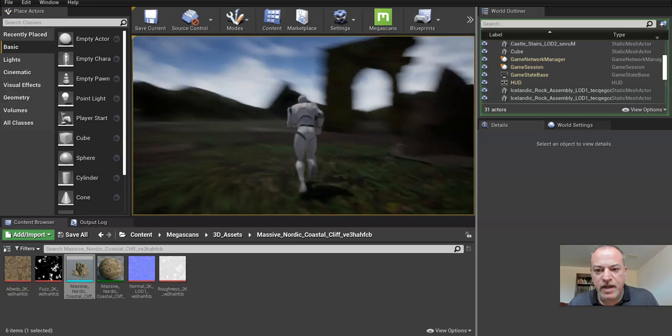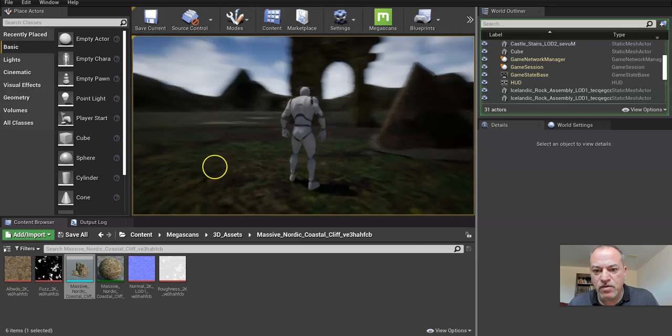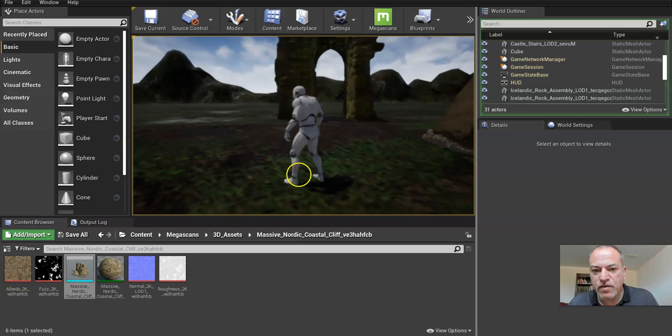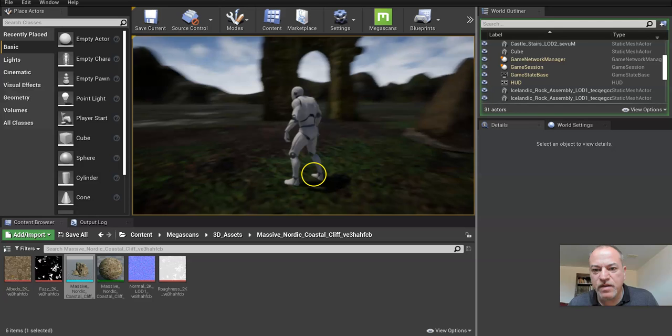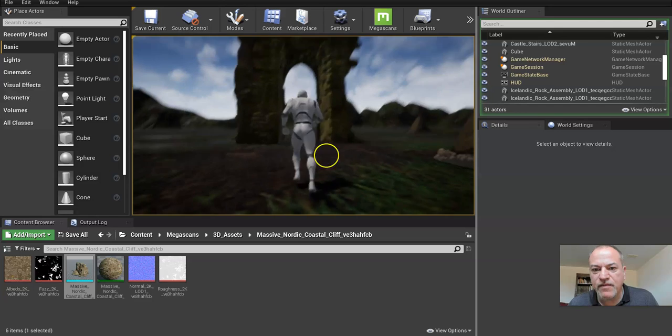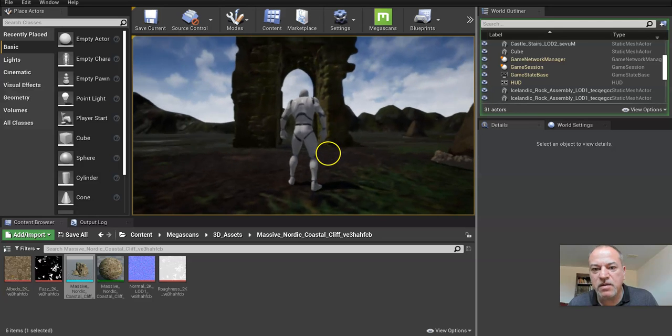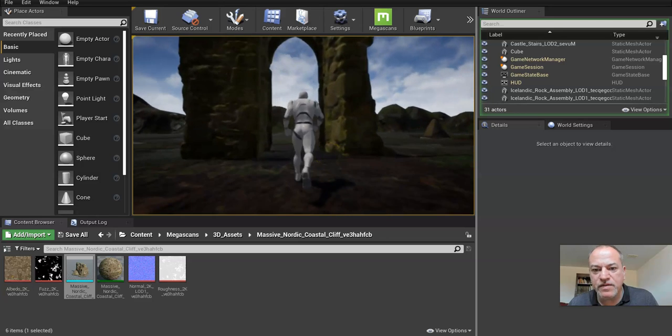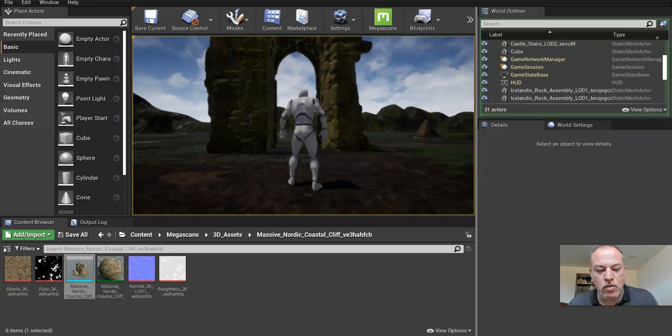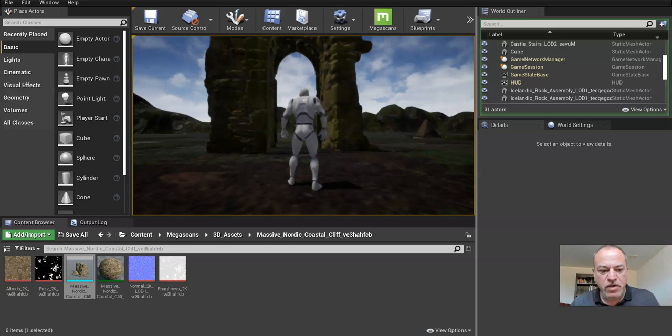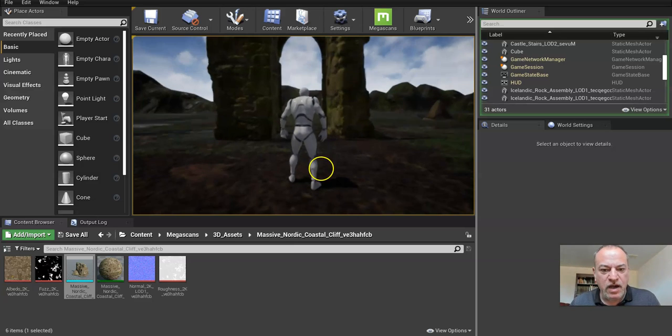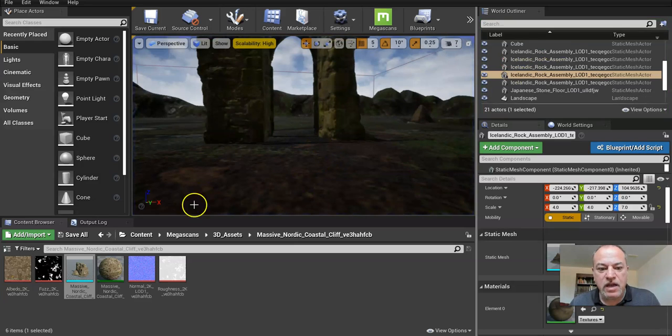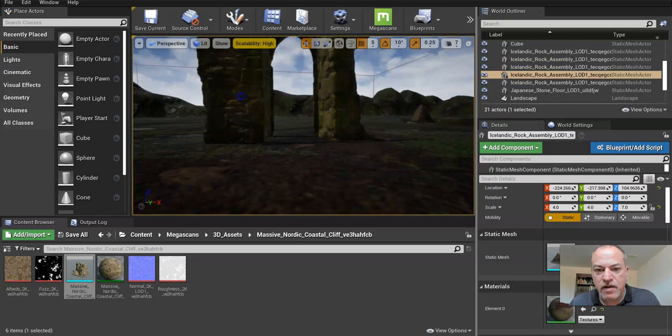Now that was easy. You can do that simple workflow for pretty much everything, but what about if you have something like with a hole in it in the middle? Obviously you want to be able to run through. So I will show you how to do that.